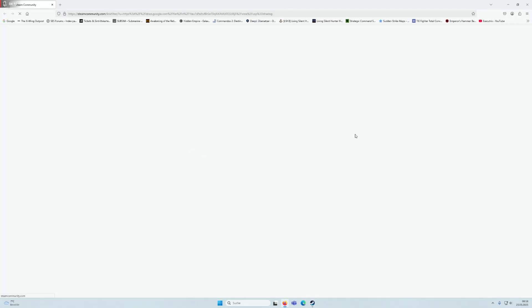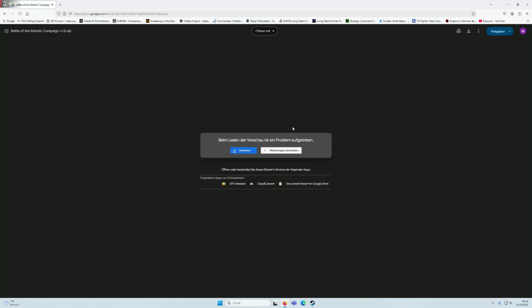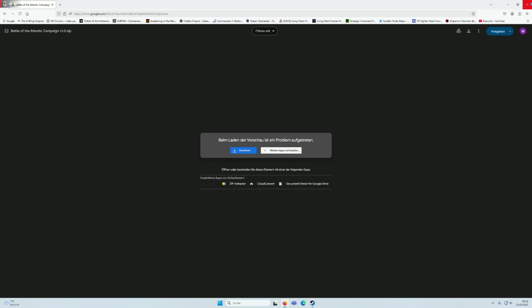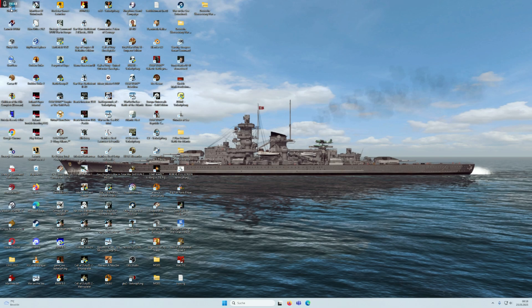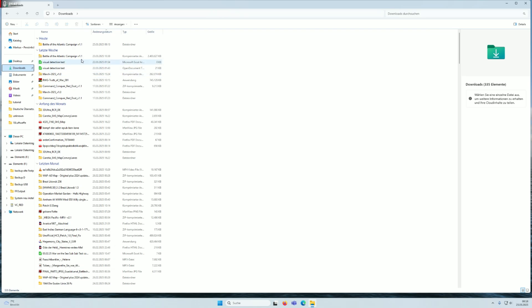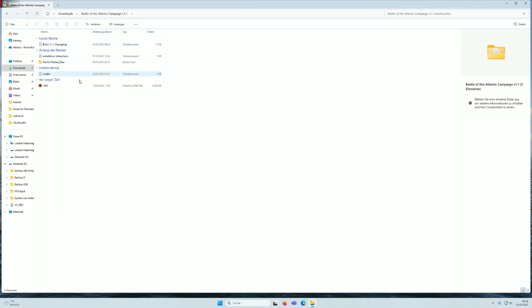Click on download, and once it's finished, go back to the downloads folder. Then you have here the package of the mod. You see I have version 1.1, I have the newest test version. Unpack it, and then in the folder you have the 1935, the credits, the War on the Sea data, installation instructions, and the newest changelog.